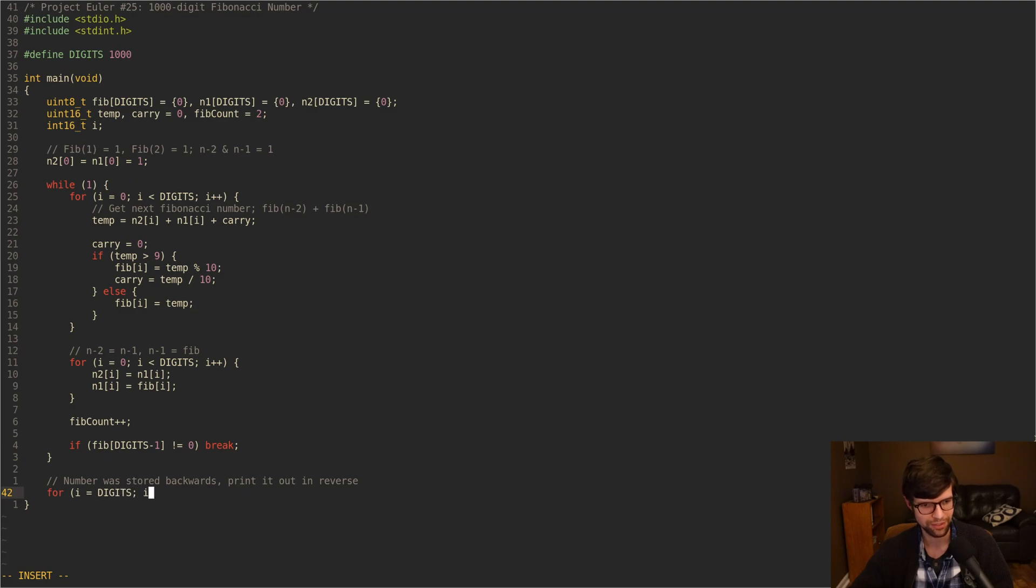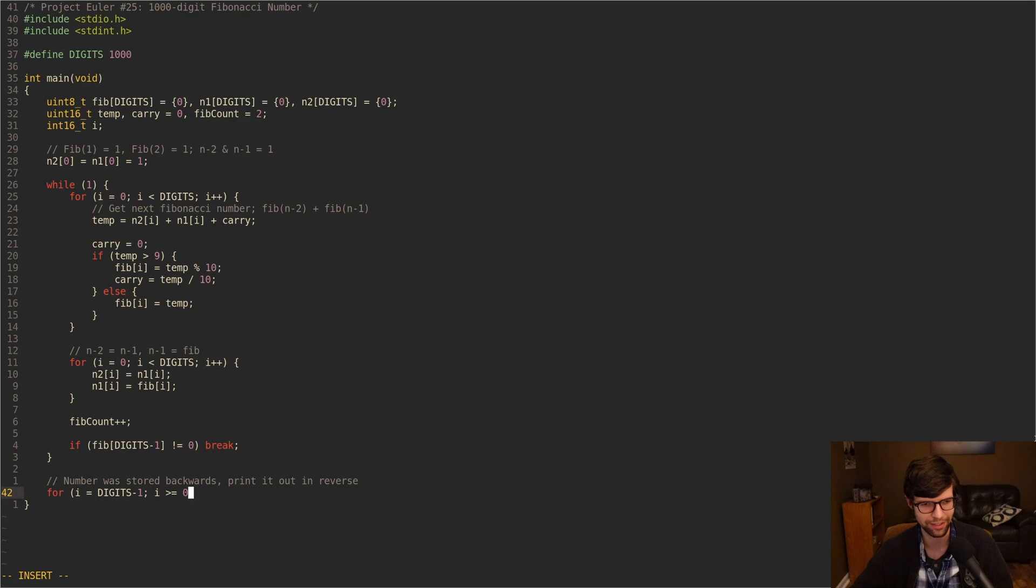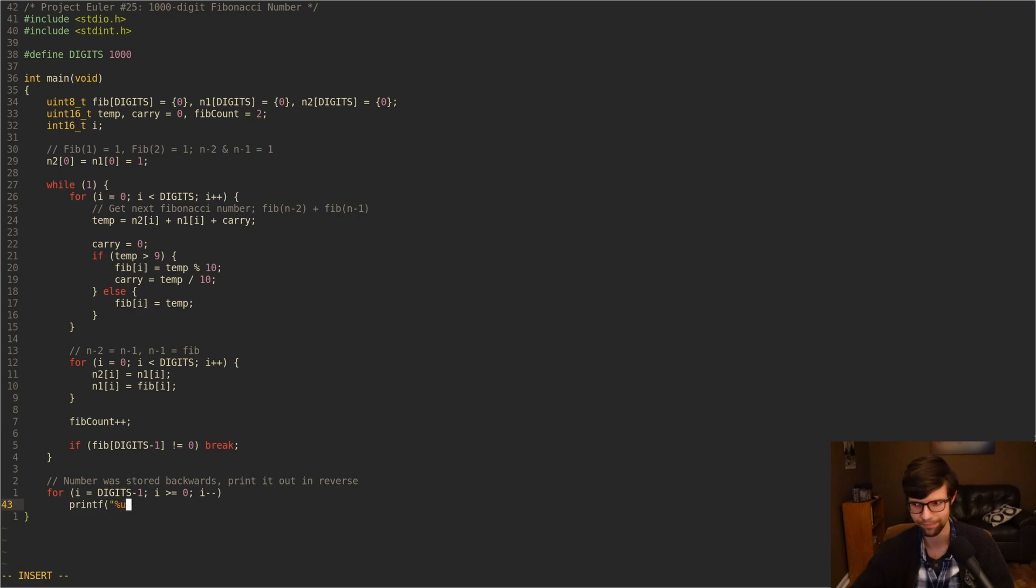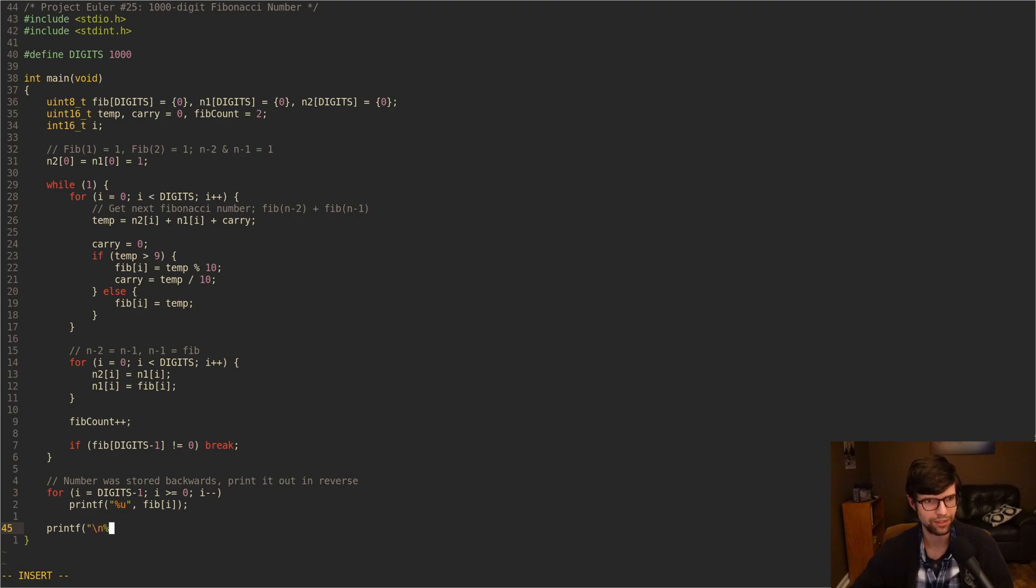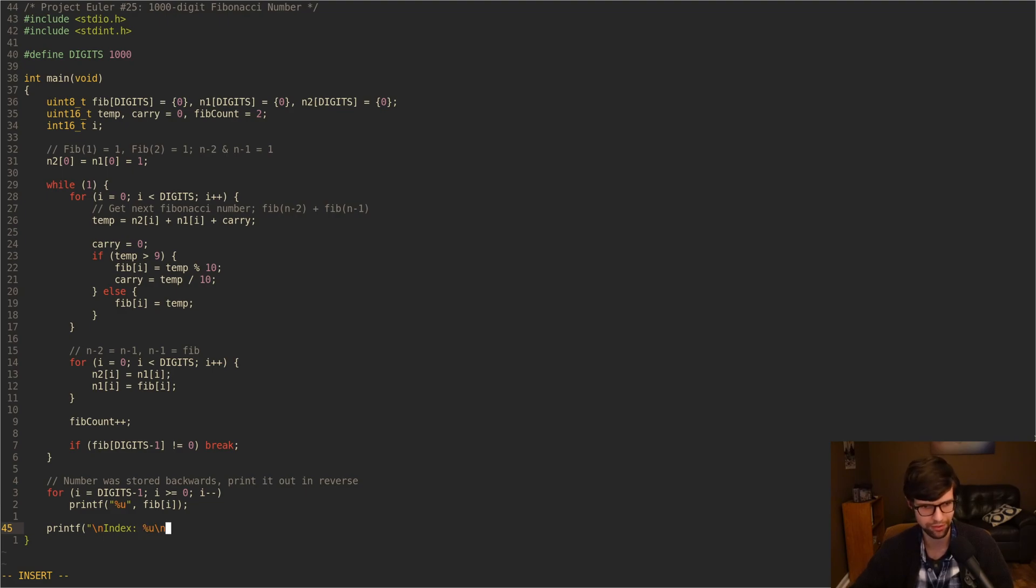So this will be for i equals digits minus one, i greater than or equal to zero, i minus minus. And then we can just print out our digits. So it's unsigned, so it'll be U. And print out Fib[i]. And then after that, our final answer is going to be whatever Fib count is for the first index. So print out Fib count, that'll be on its own line. I'll put index for that. We'll put index for that. And this should be our final answer.